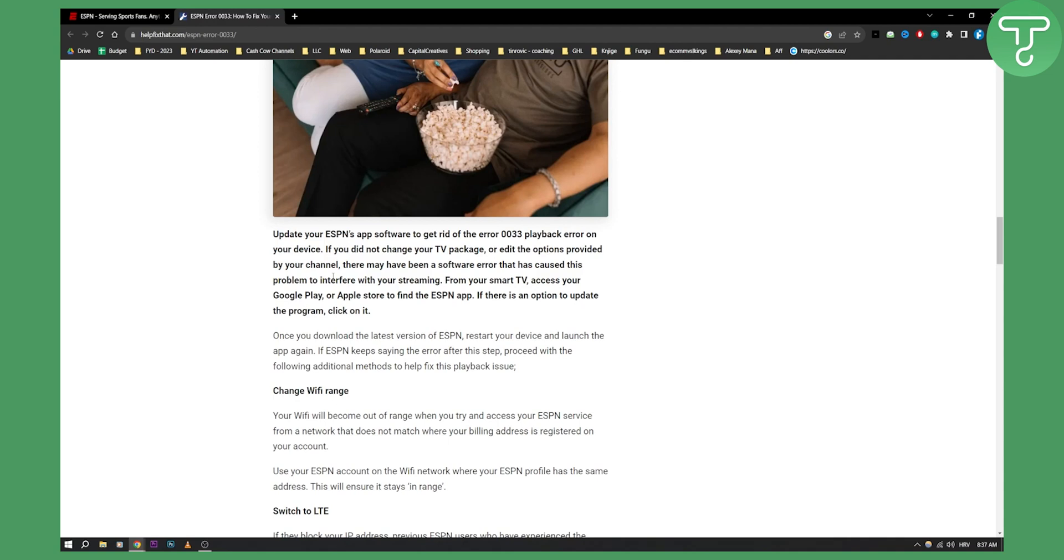If you did not change your TV package or edit your options provided by your channel, there may have been a software error that caused this problem. You need to basically, from your smart TV, access your Google Play or Apple Store to find the ESPN app and then if there is an option to update the program, click on it.